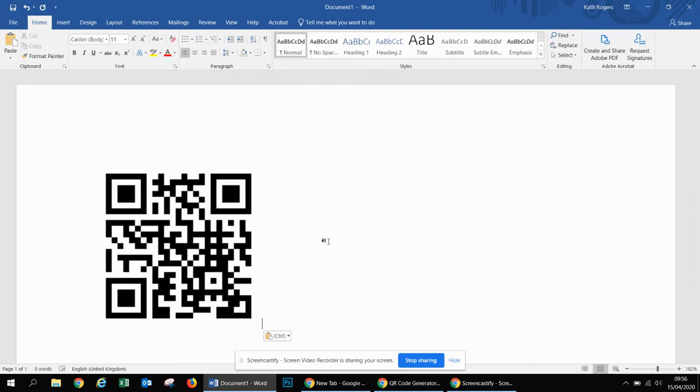What the students would need to do then is they would need to get their smartphones and open up the camera. If they just take their phone and hover it over the QR code, it will give them the option to go to the website that you have just created the QR code for.